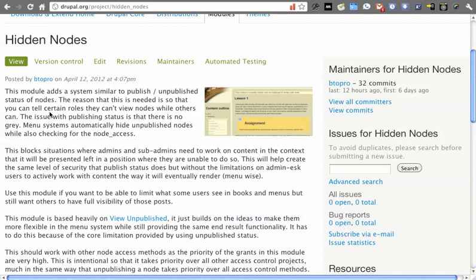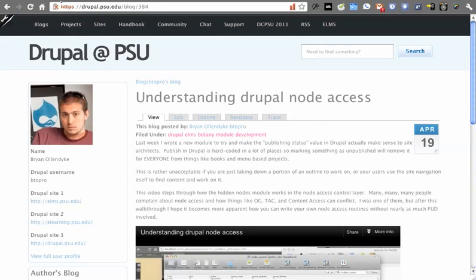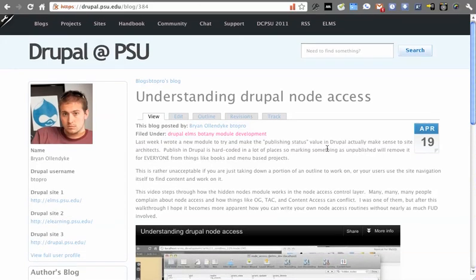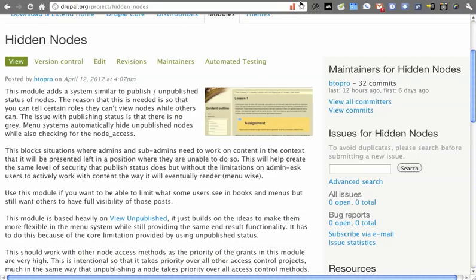In this screencast, we're going to learn about the Hidden Nodes module. In a past screencast, which you can see at Drupal.psu.edu, I talked about how you can interpret the node access API portion of Drupal and how it works with loading up pages based on whether or not a user has access. If you're interested in that, check out that post.